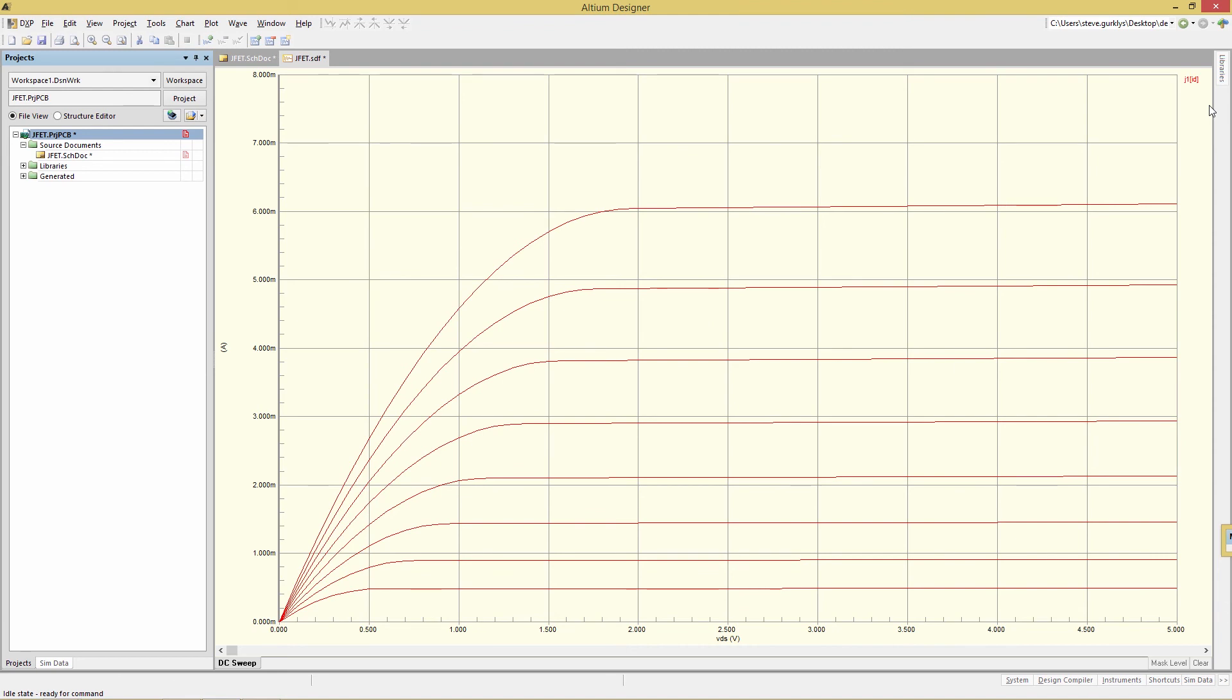Each curve corresponds to a different value of gate-to-source biasing. The very bottom curve is a gate-to-source voltage of minus 1.4 volts, which we specified moments ago. And then the next one up here is minus 1.2, minus 1 volt, etc., changing by an increment of 0.2 volts, which is again what we specified.